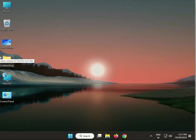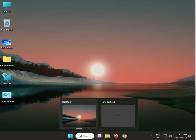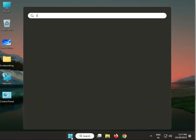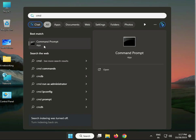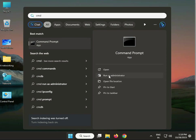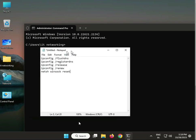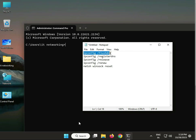Next, reset internet connections. Run Command Prompt as administrator — type CMD in the search box, right-click and select Run as administrator. There are 5 commands to enter one by one. Copy and paste them, or type them manually, then press Enter for each. I will give these commands in the description. Then close CMD.